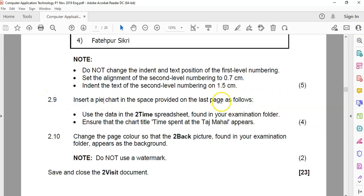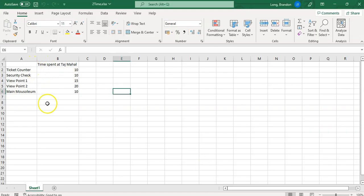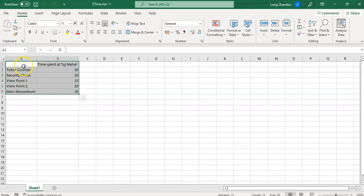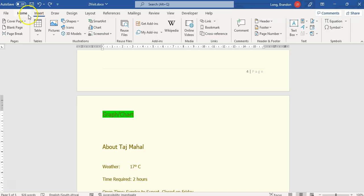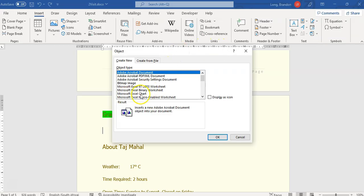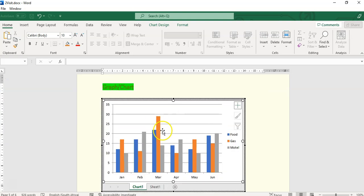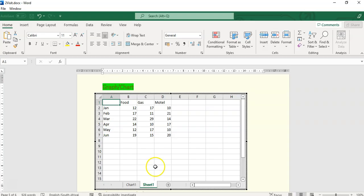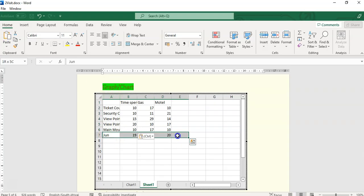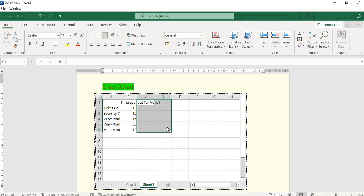2.9: insert a pie chart in the space provided and use the data from the spreadsheet called 'two time' found in the examination folder. The chart title should be 'Time Spent'. I've got the document open and I need that data. I'll come to Insert, insert an object — an Excel chart. There's my chart. I'm going to paste my copied data in there and get rid of all the other stuff we don't need. There's my data.